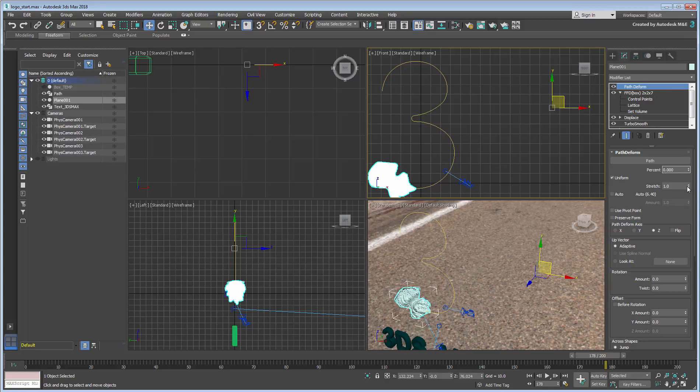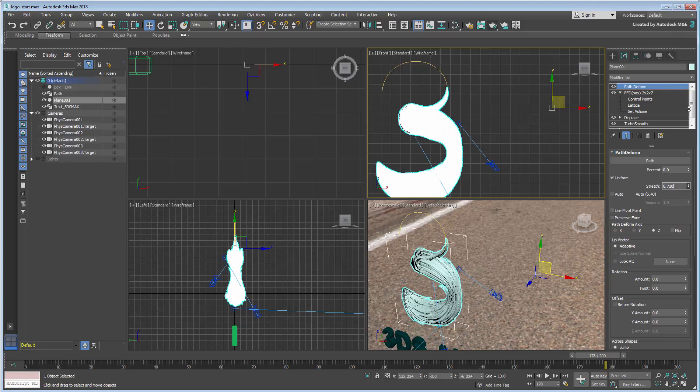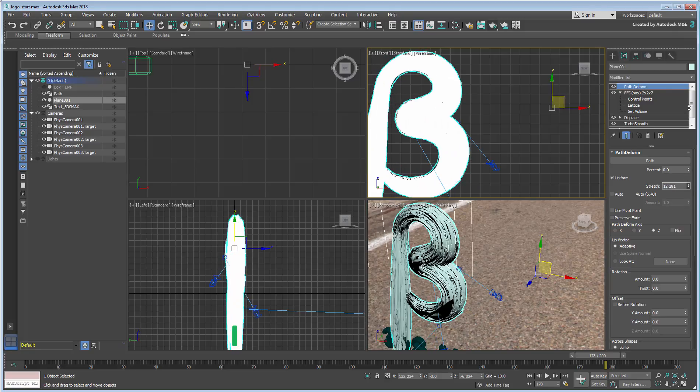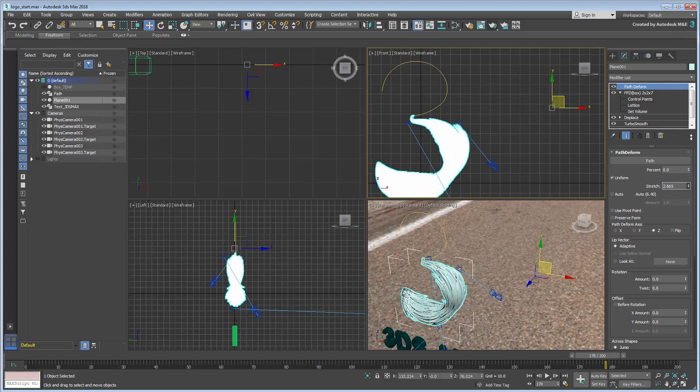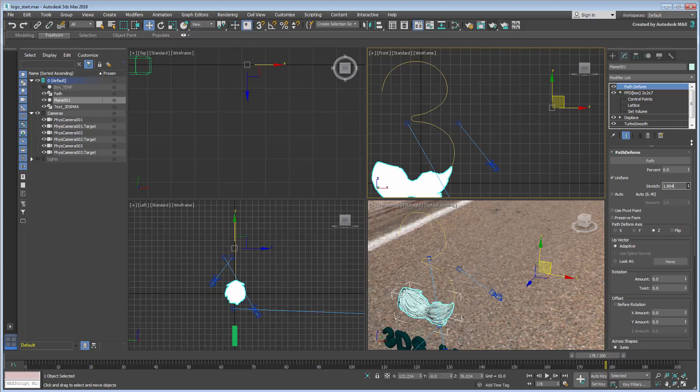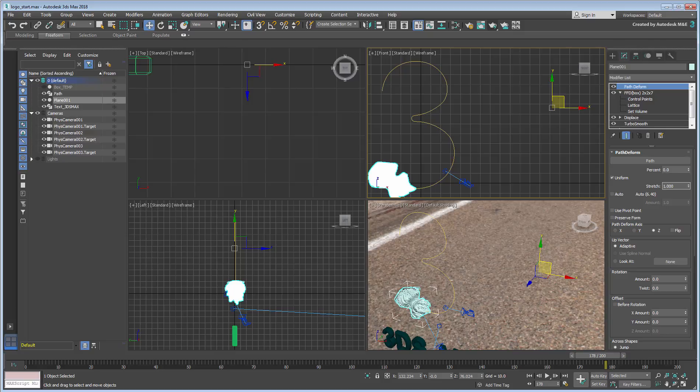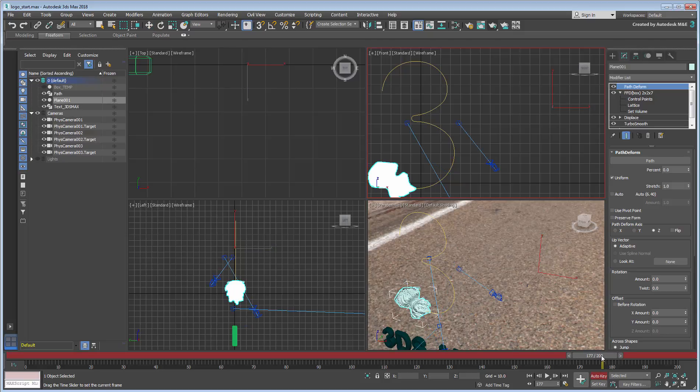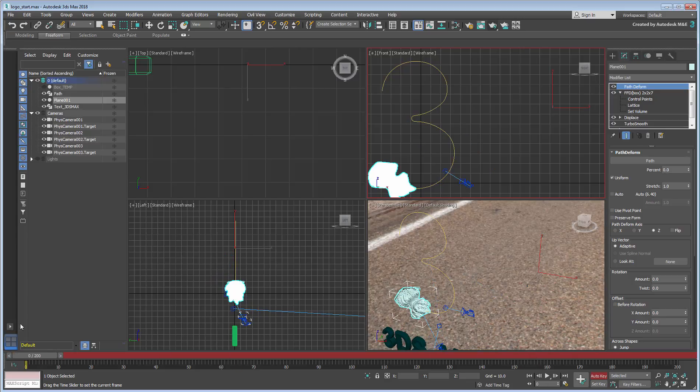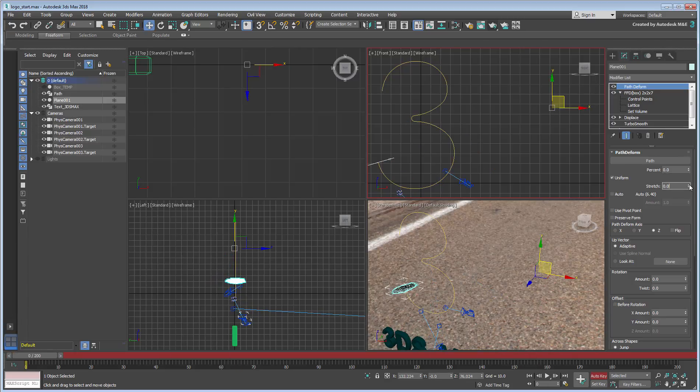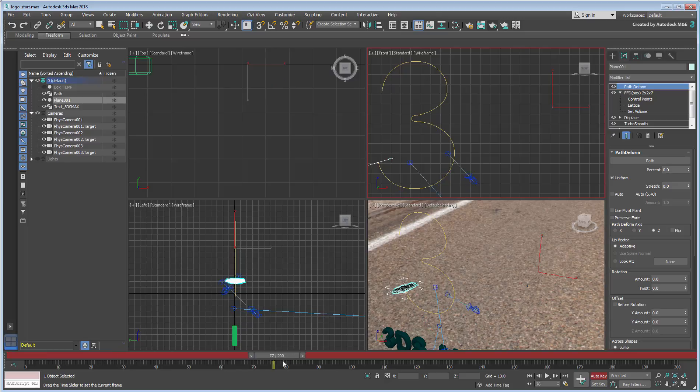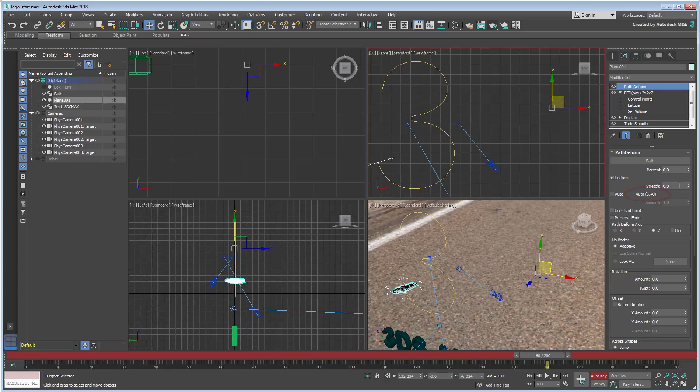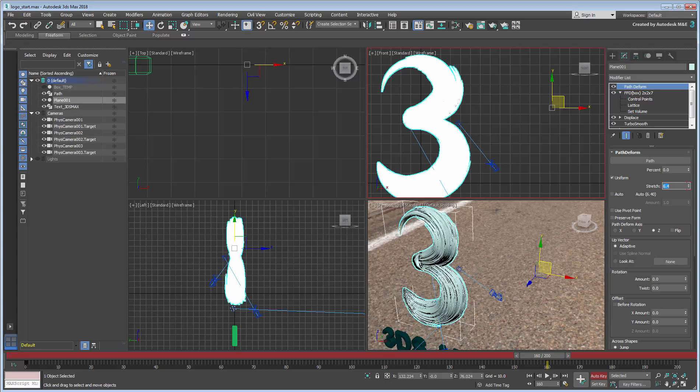Here you want to animate the flow to sweep along the spline, between the beginning and the end of the animation. Actually, you want to reach the end of the path slightly before the end of the animation, so that we have a second or two to look at the end result. With Auto-Key enabled, animate the stretch value to range from 0 to 6.4 between frames 0 and 160. 6.4 represents the end of the path, as seen on the Auto label.